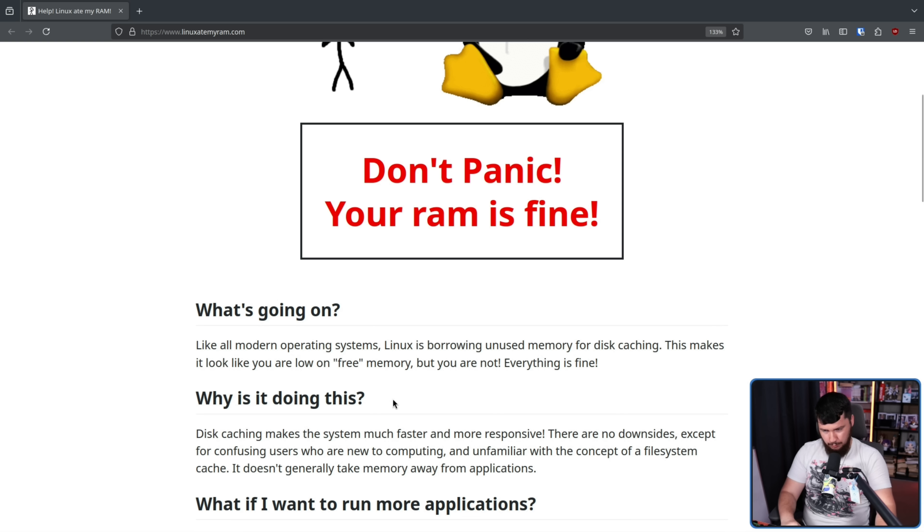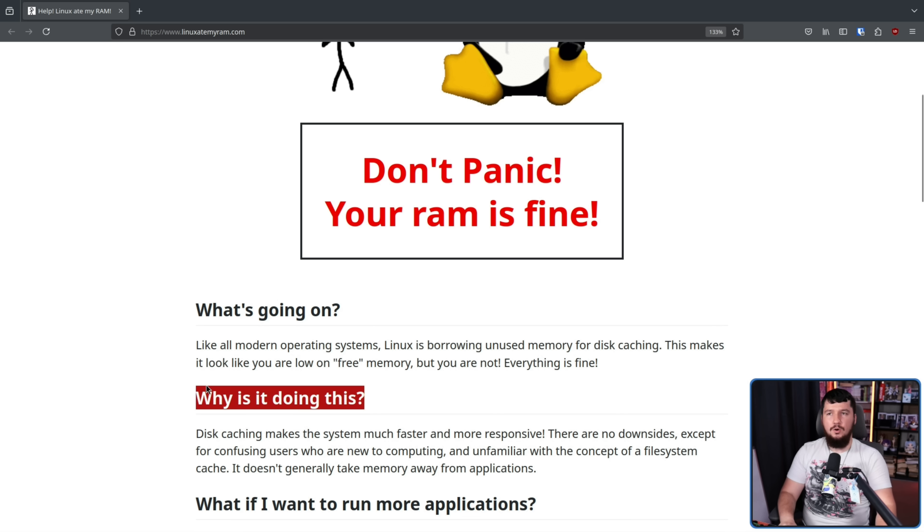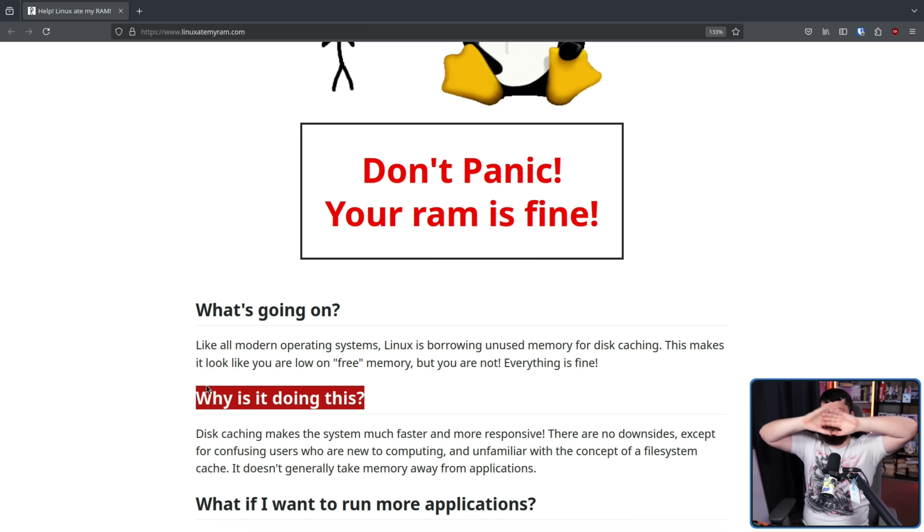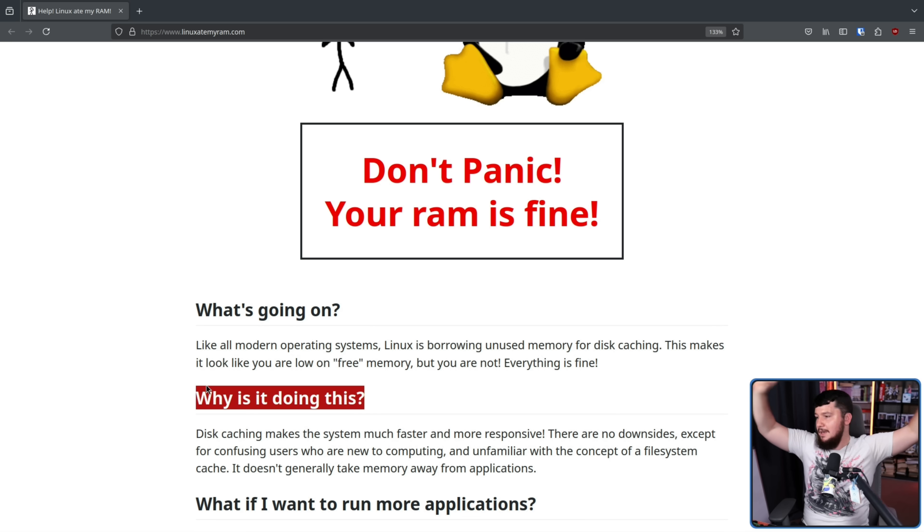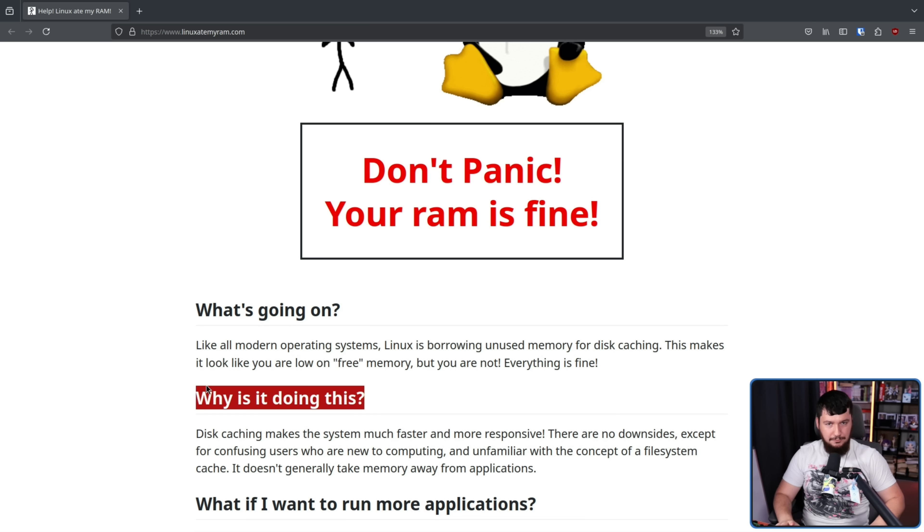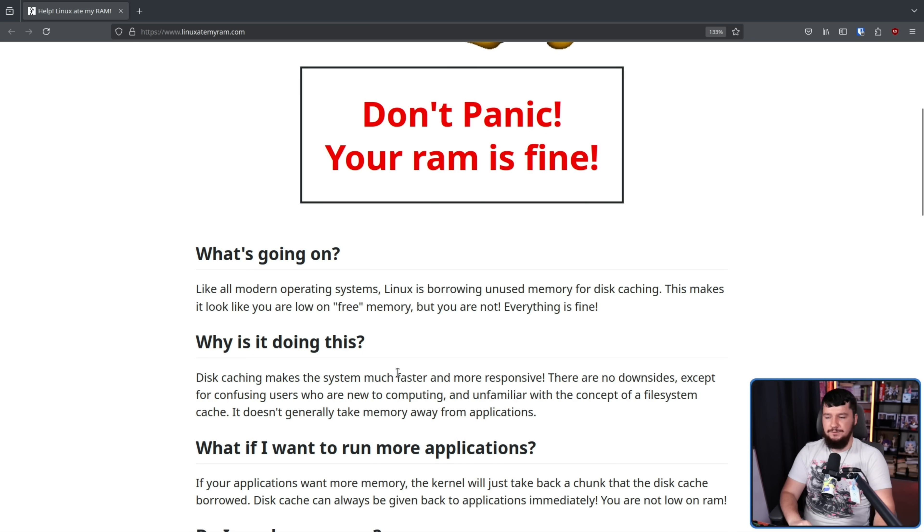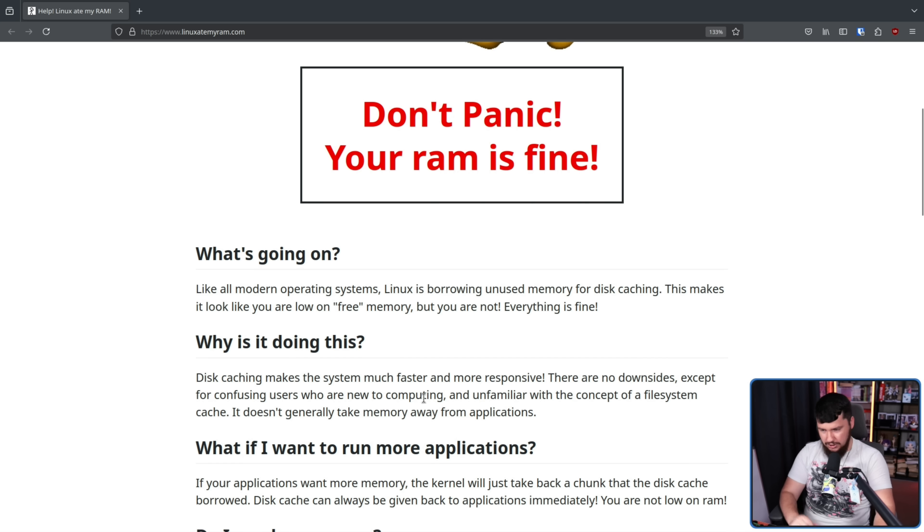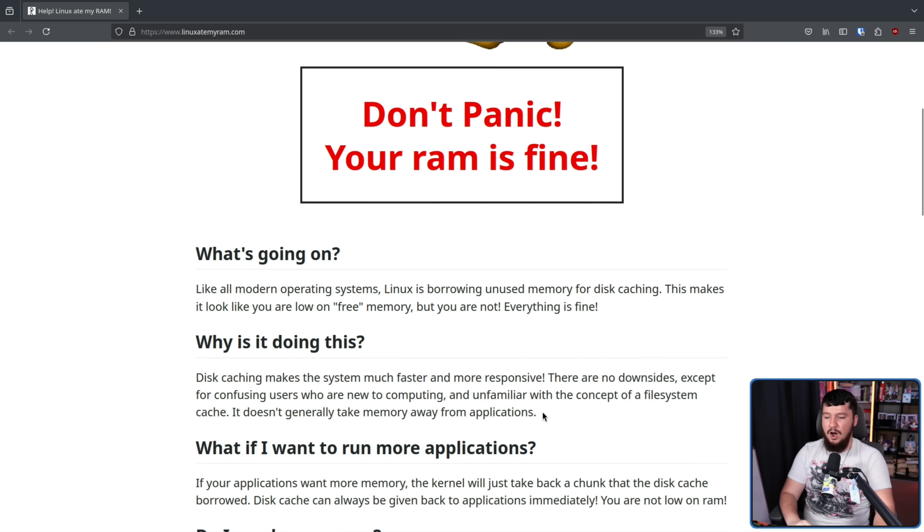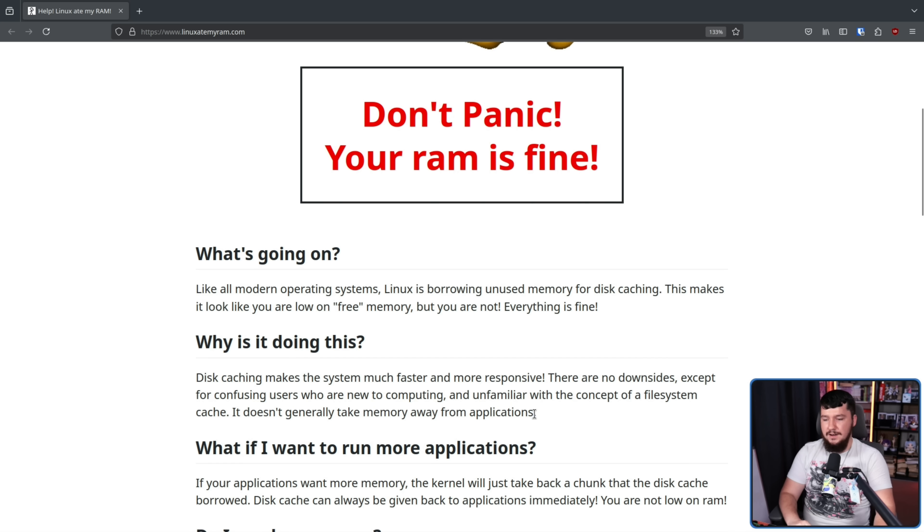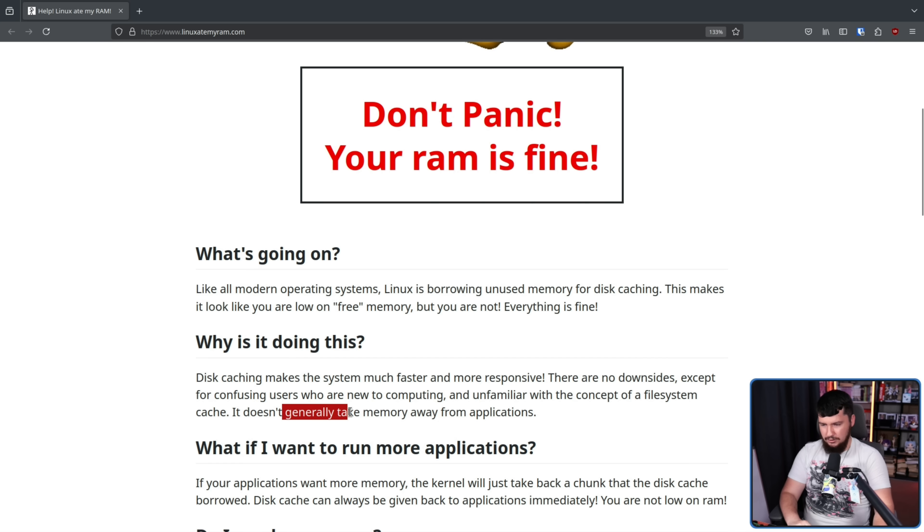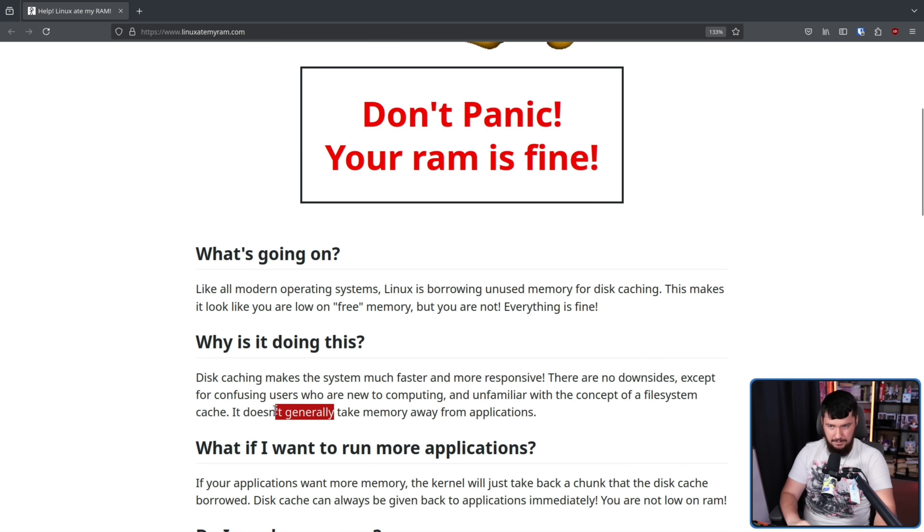The more important question is why is this happening? Why can't I just have all of my RAM just available free all of the time and have as low numbers as I can possibly have? Disk caching makes the system much faster and more responsive. There are no downsides except for confusing users who are new to computing and unfamiliar with the concept of a file system cache. It doesn't generally take memory away from applications. This is very important to remember. Now, generally is also very important because things can go wrong, but most of the time it's fine and you have to worry about it.